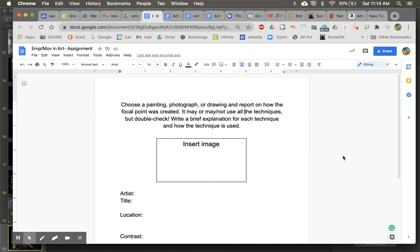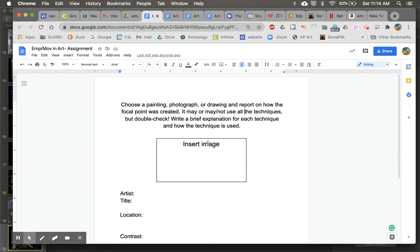Okay, next you are going to find an image and copy and paste it in this box. When you do that, you can delete the words that are there.